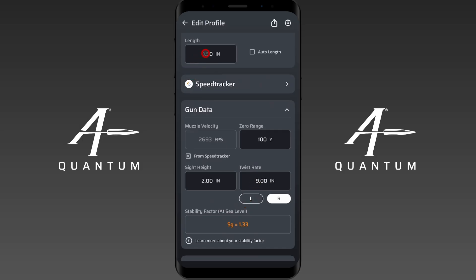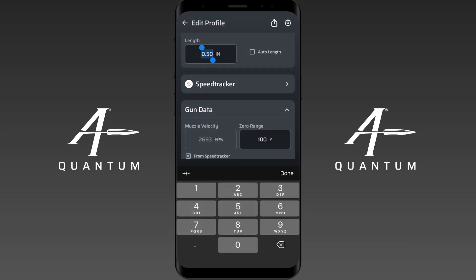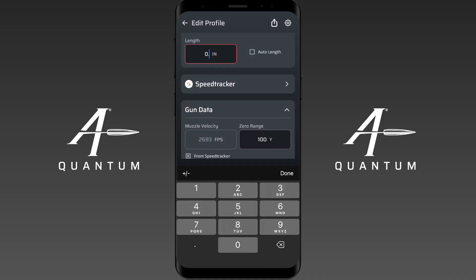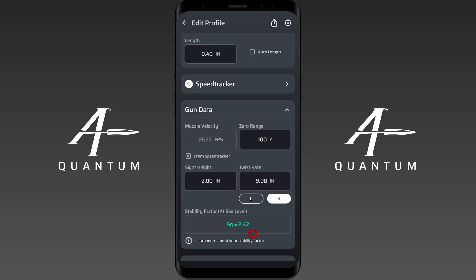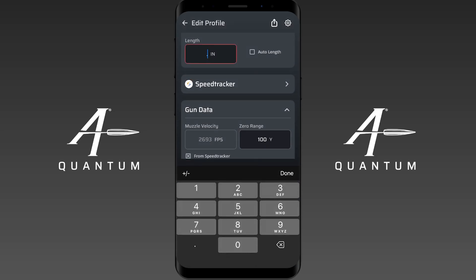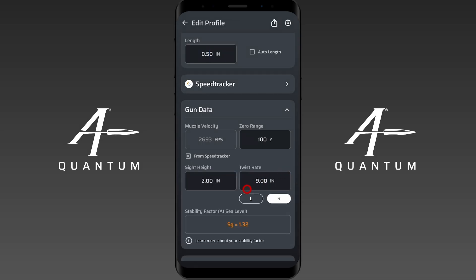If I change this bullet length to 0.4 inches, you'll see the stability factor is now 2.42. And if I change it back to 0.5 inches, you'll see it's now 1.32. So bullet length has a direct impact on your SG.